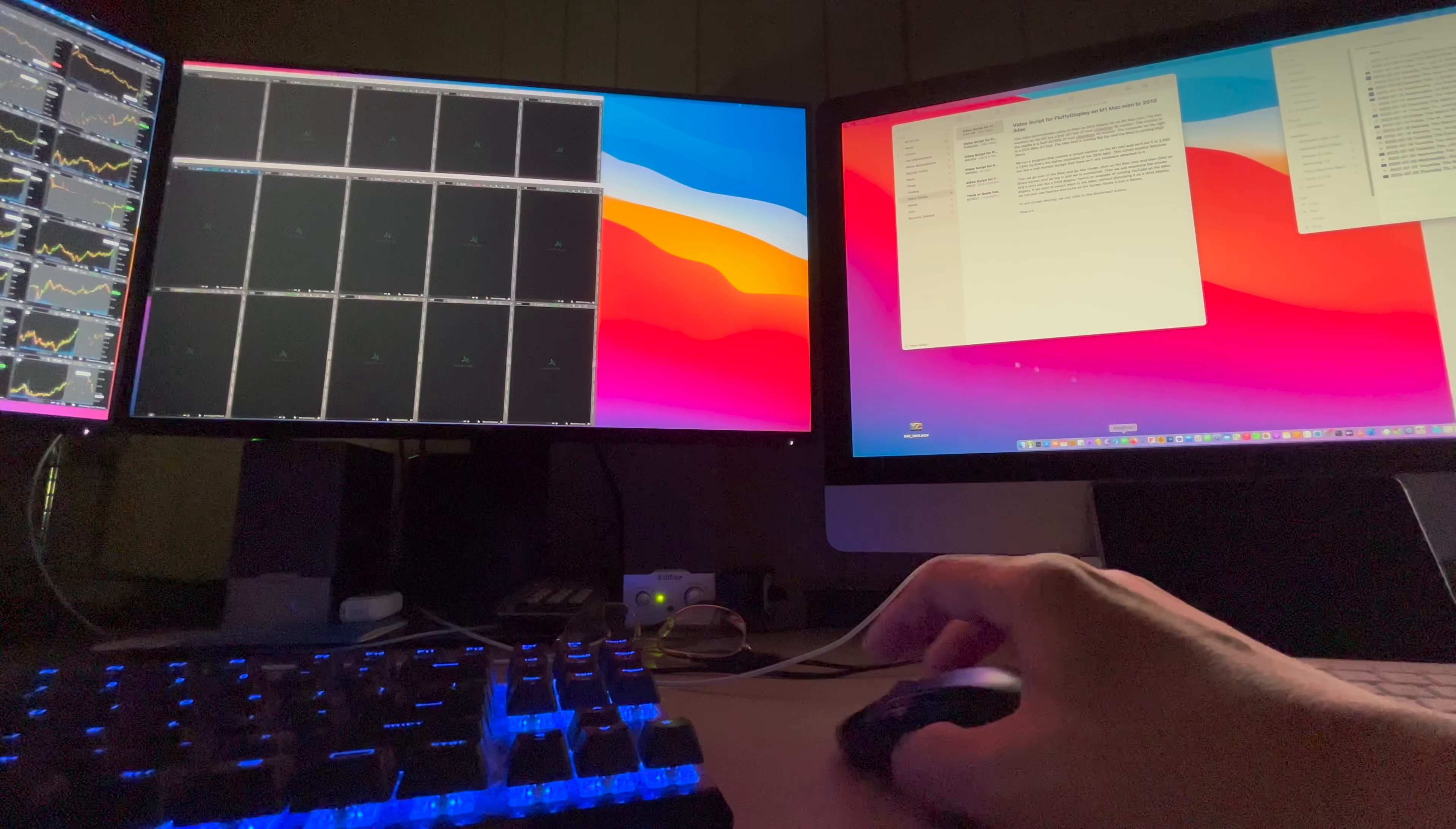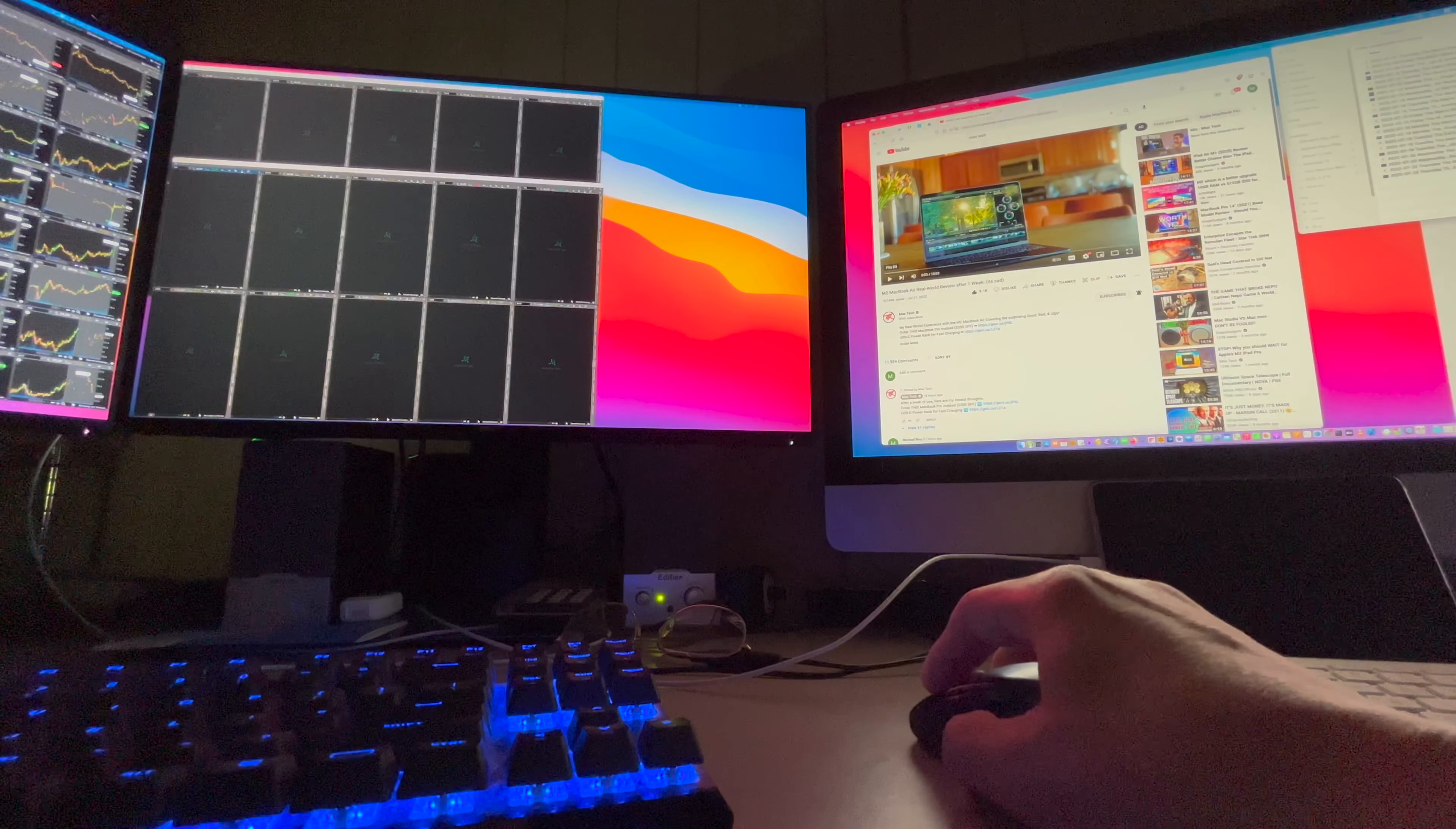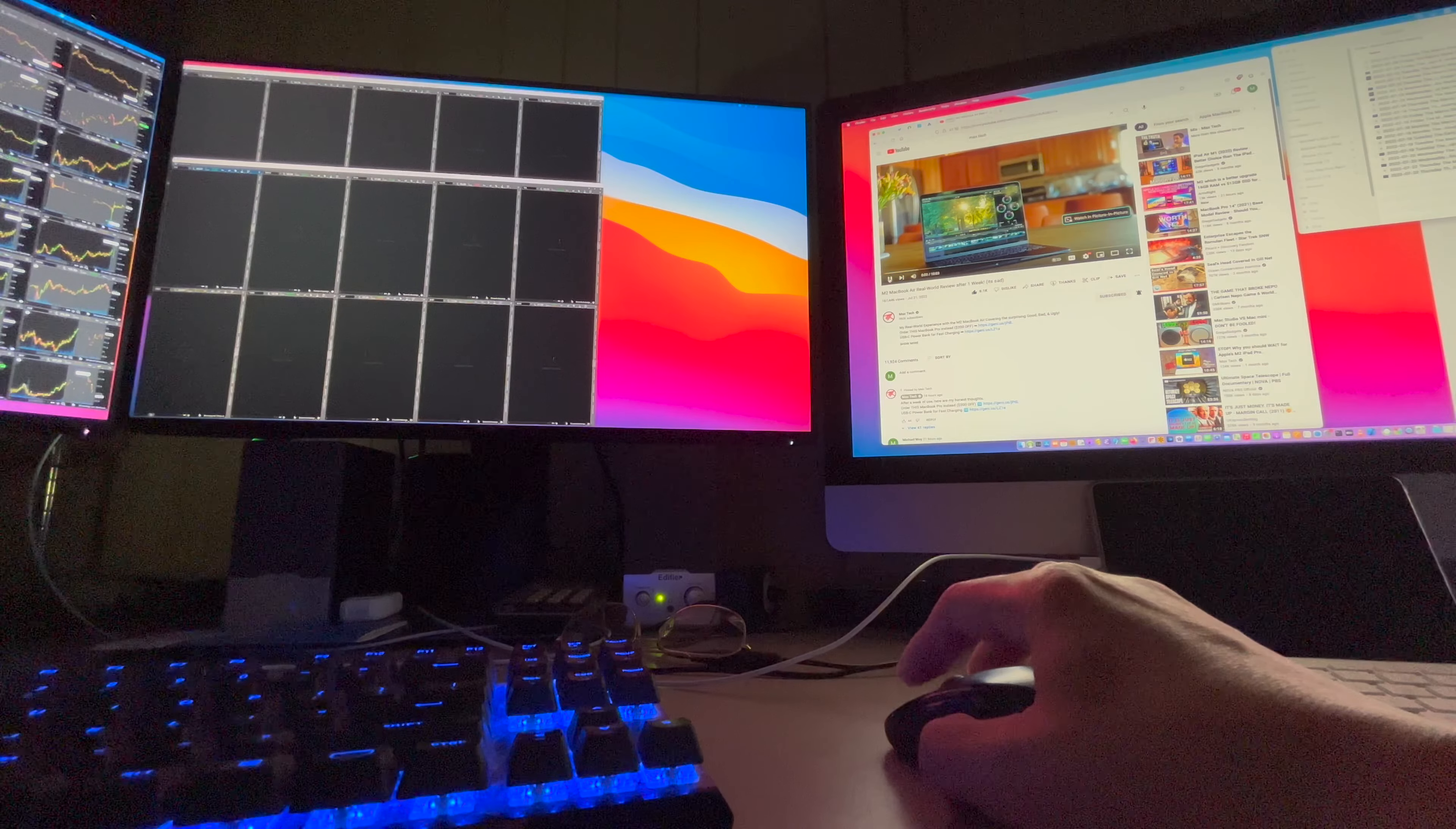If I bring up Firefox, let's drag it over and let's play a video from Max Tech and see how it performs.